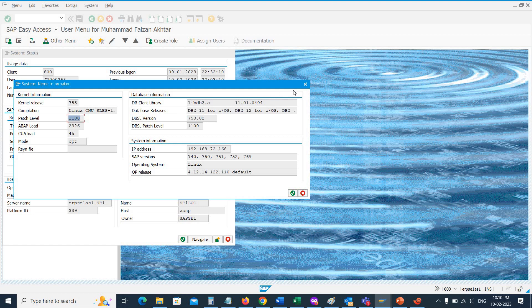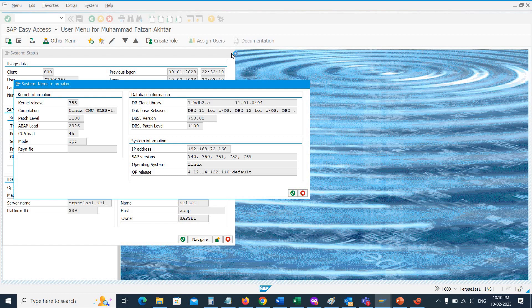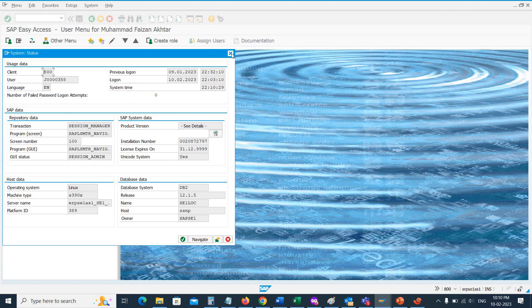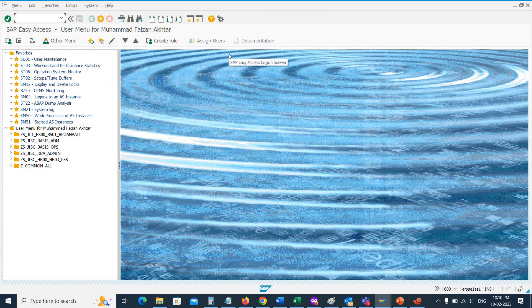This is how we can check the kernel version of an SAP system. Thank you very much for watching the video. If you like the video, please subscribe to the channel for more videos. Thank you very much for watching.